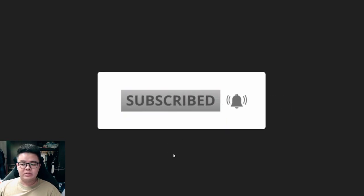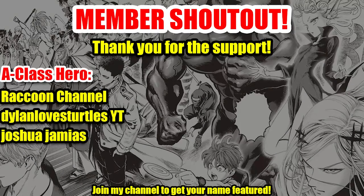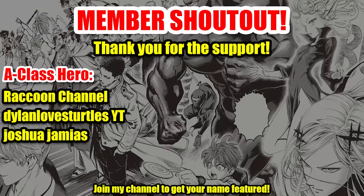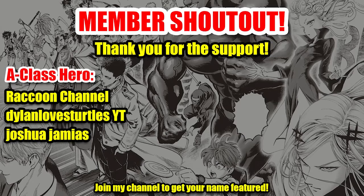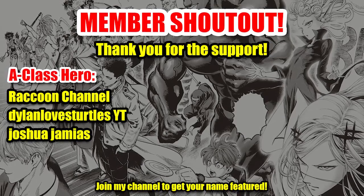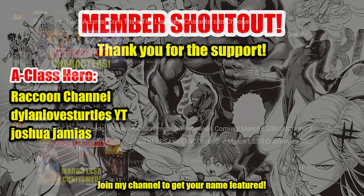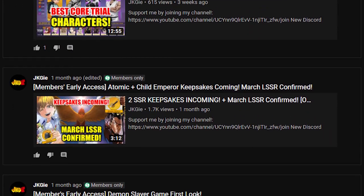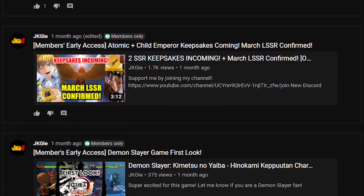Just want to give a shout out to my members. Thank you guys for the support. If you guys want to support me, then check out that join button below. You guys can get exclusive content. Videos like this one, the members got to see it one day early.